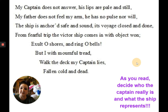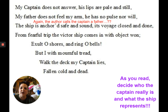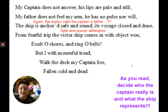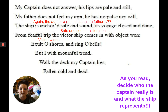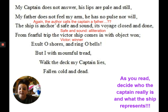In the last stanza, the author calls the captain a father again when it says 'my father does not feel my arm.' 'Safe and sound' is alliteration. 'Victor' was another vocabulary word that means winner, so the ship is winning and has come into shore.